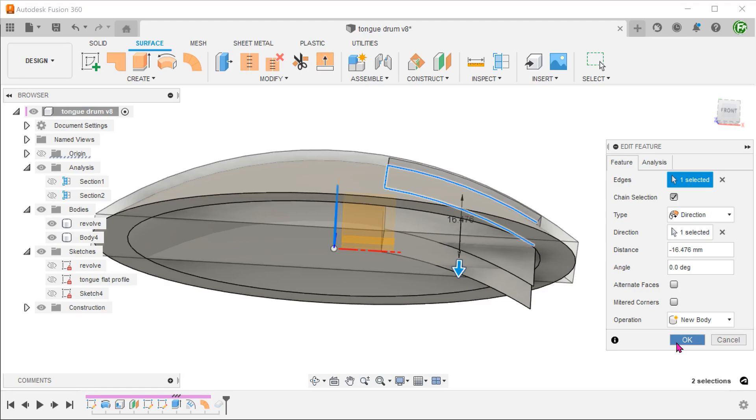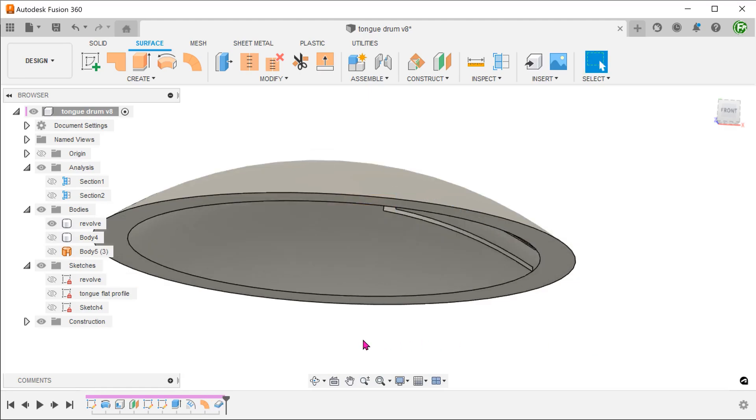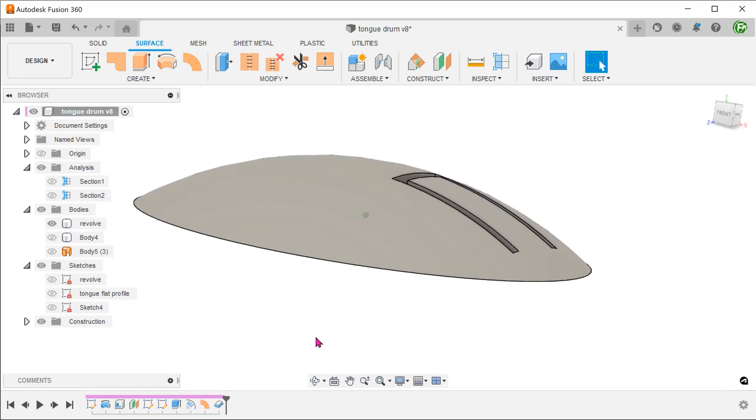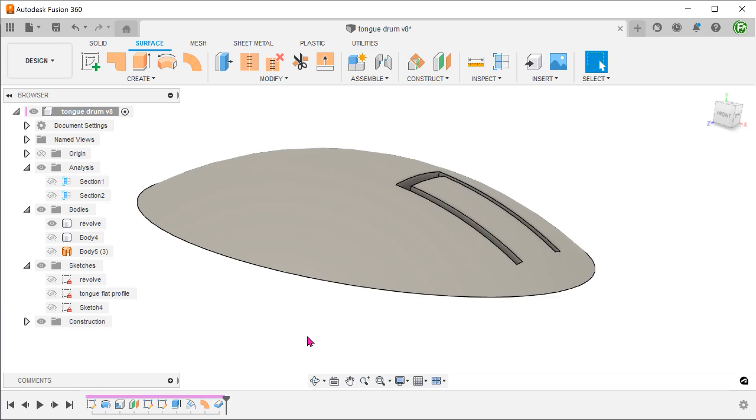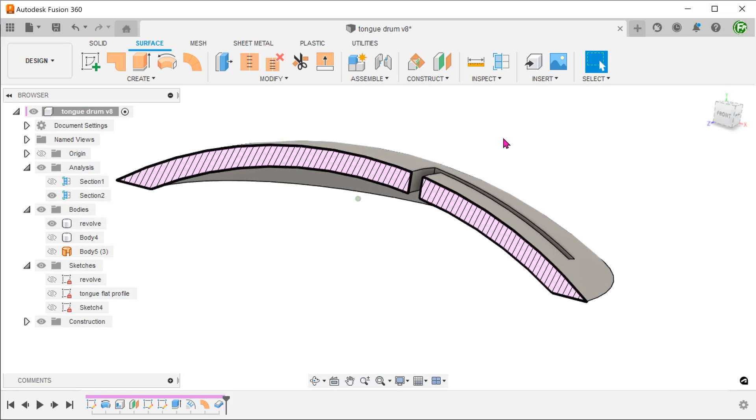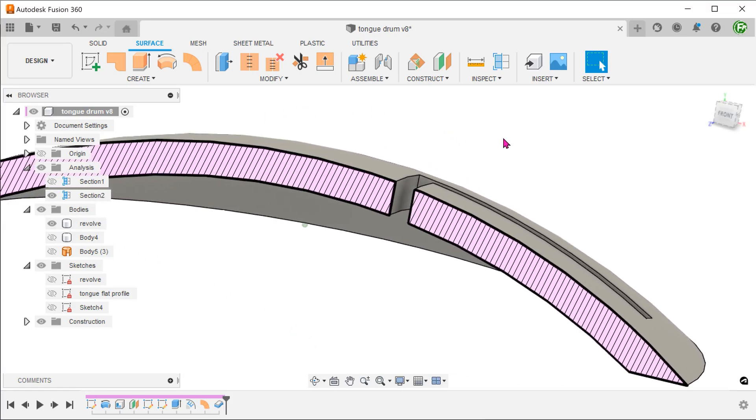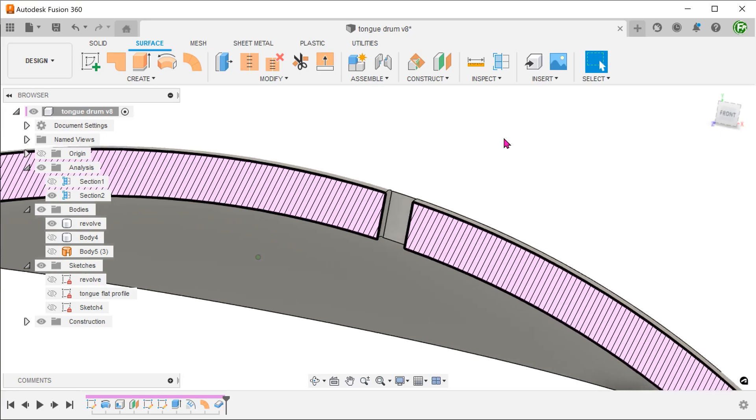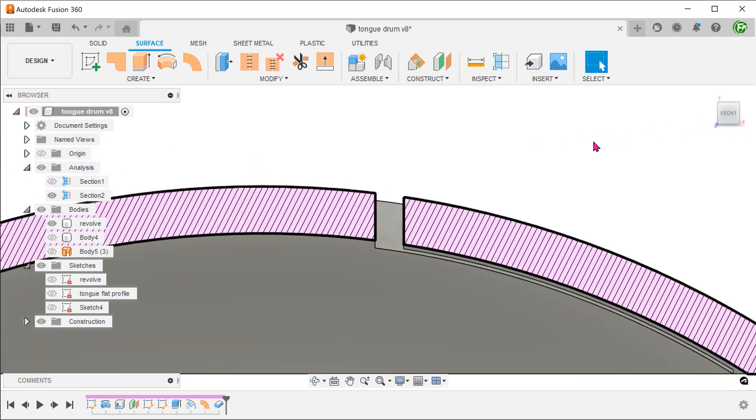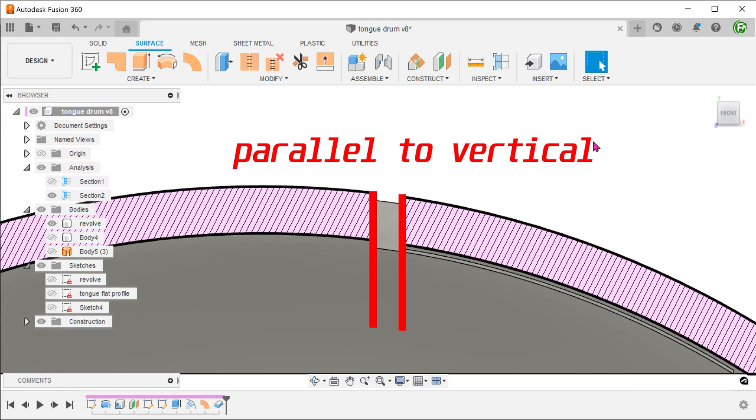Let's confirm and let the thicken regenerate. If we look at the cross section again, we can see that the resultant cut faces are parallel to the vertical.